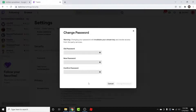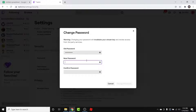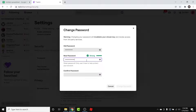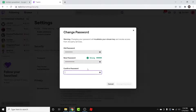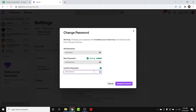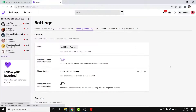Once you tap on the Change Password button, a pop-up window like this will open, and here you'll have the option to create a new password for your account. Simply enter your old password first, then create a new password for your Twitch account. Once you create a new password, go ahead and confirm that password, then tap on the Change Password button.